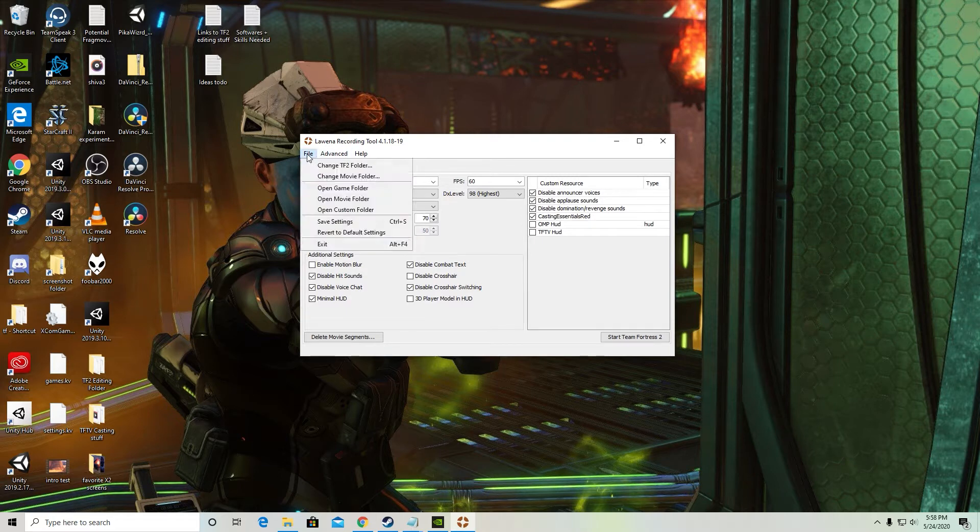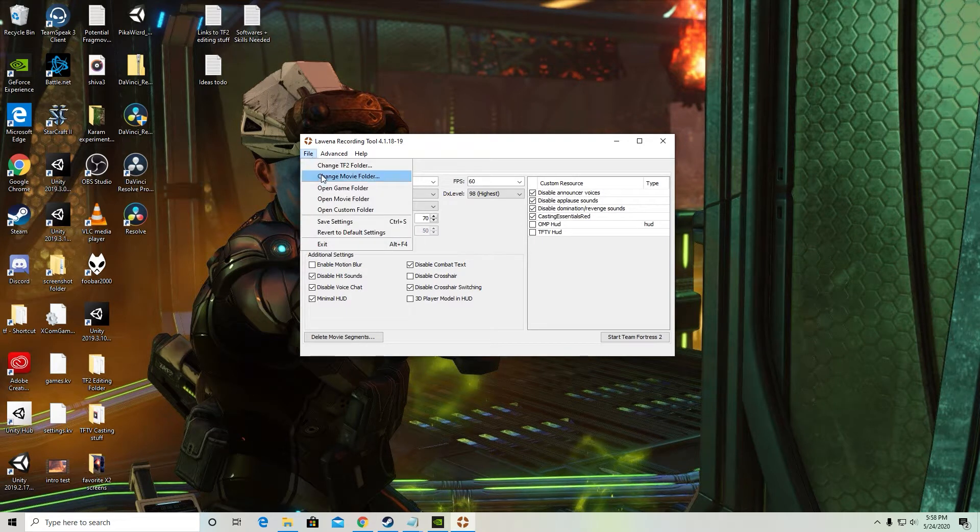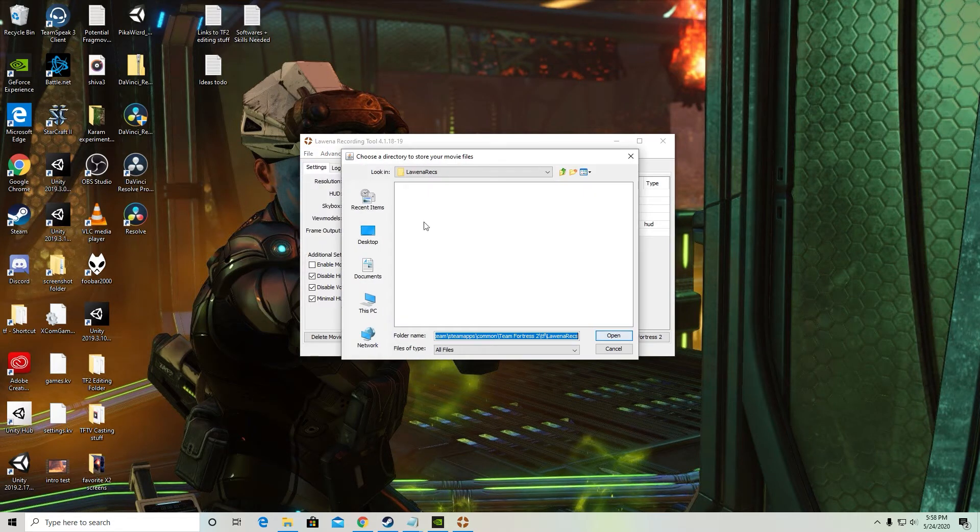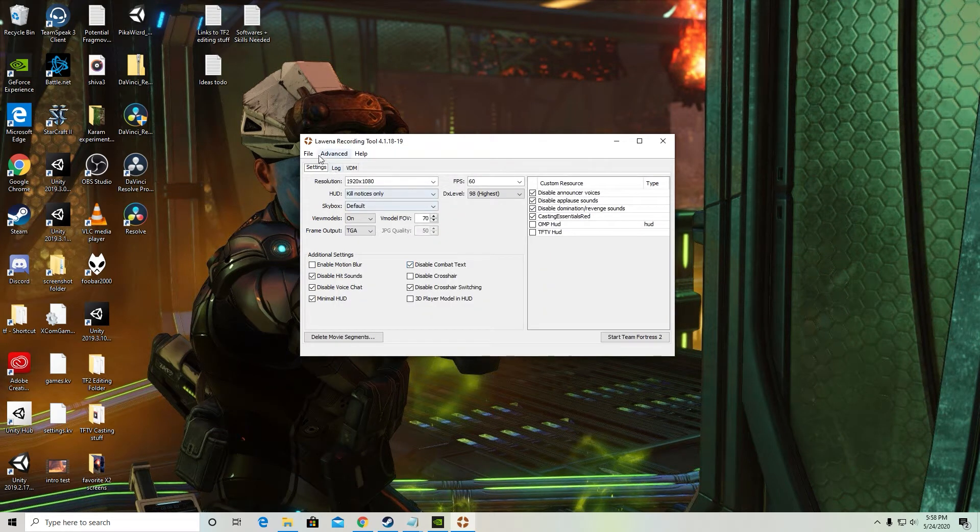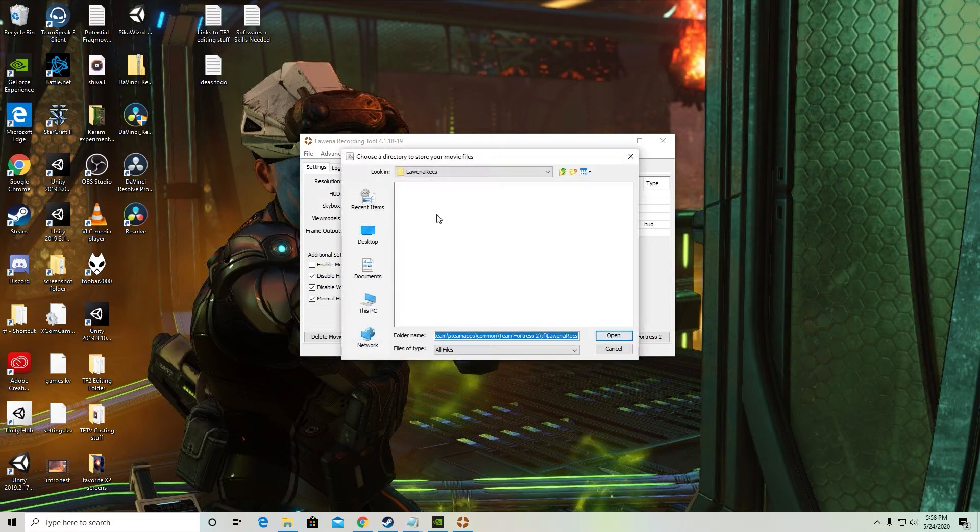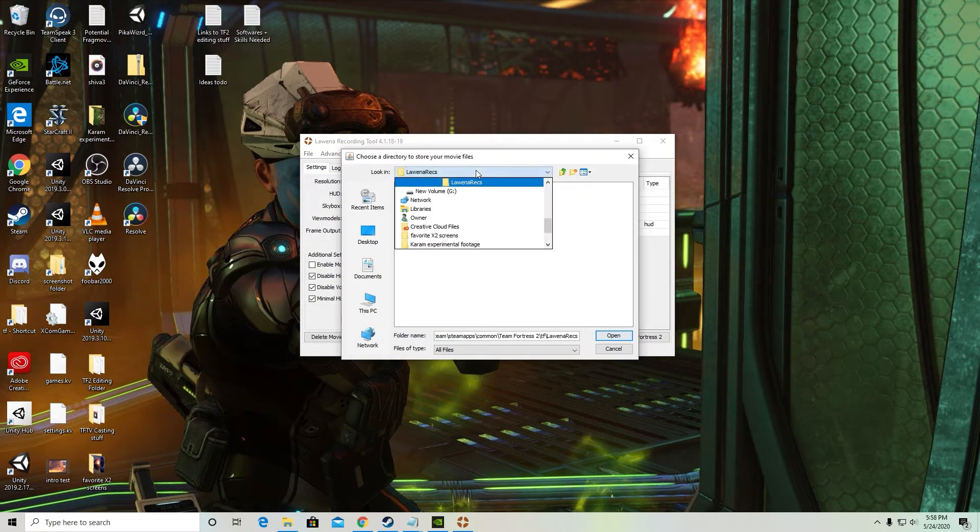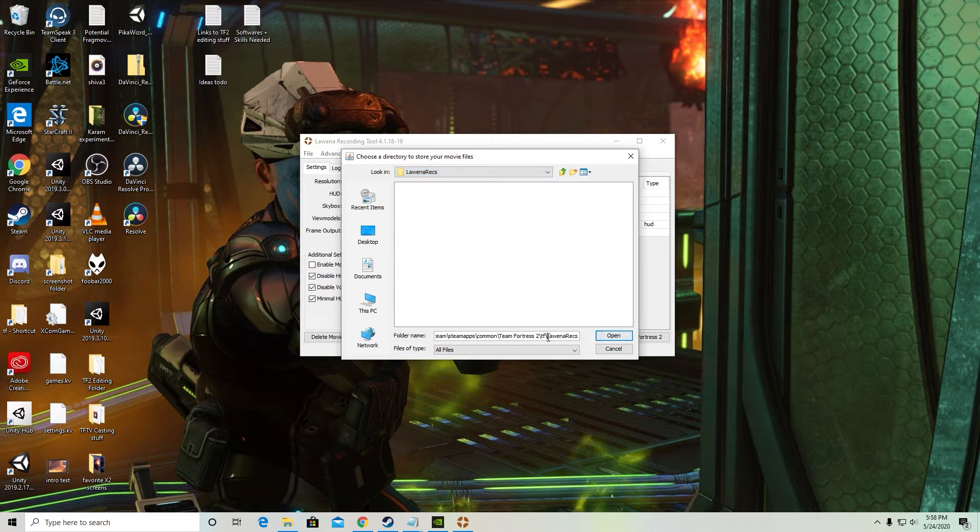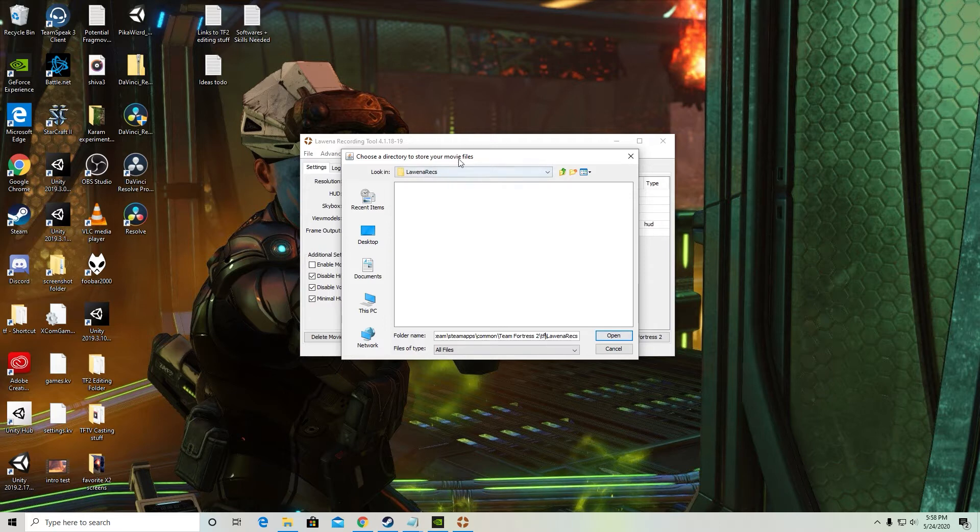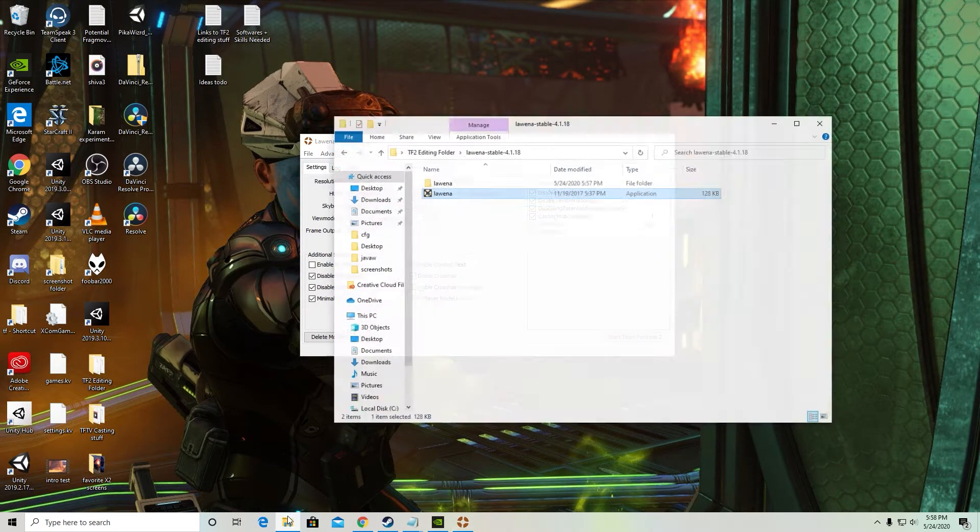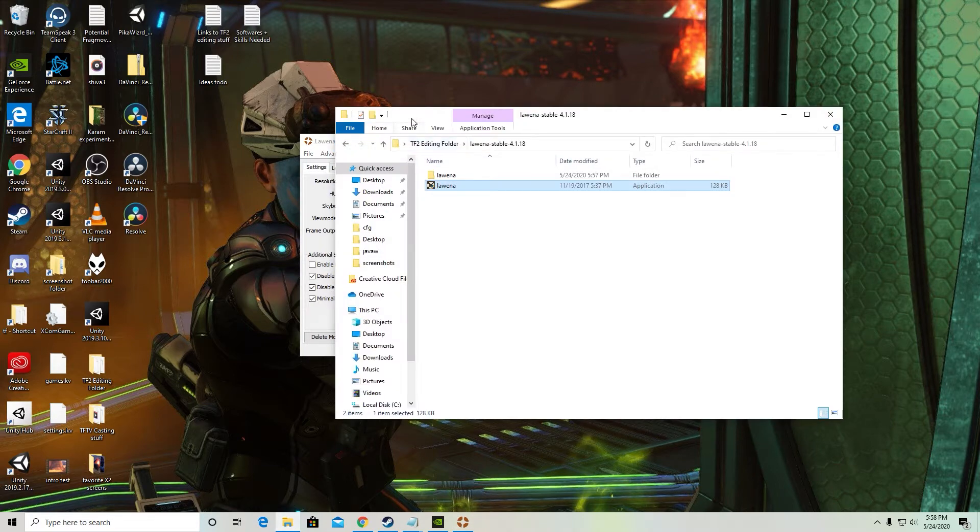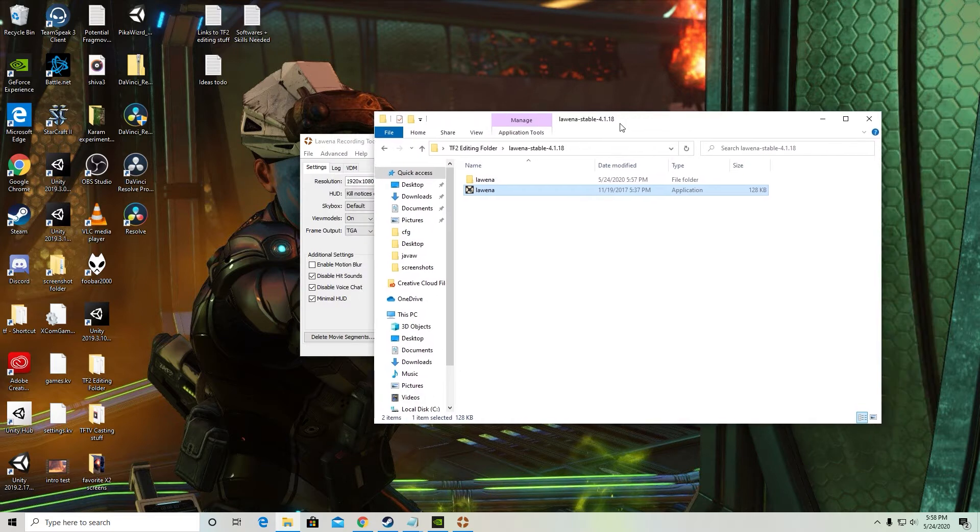Second thing you really need to know is to set this recording folder or movie folder. This has to be somewhere within the TF folder that we just mentioned. This process will not work if whatever subfolder you're recording to is not under the TF folder. I'm just going to open this up in my Explorer so you can see.